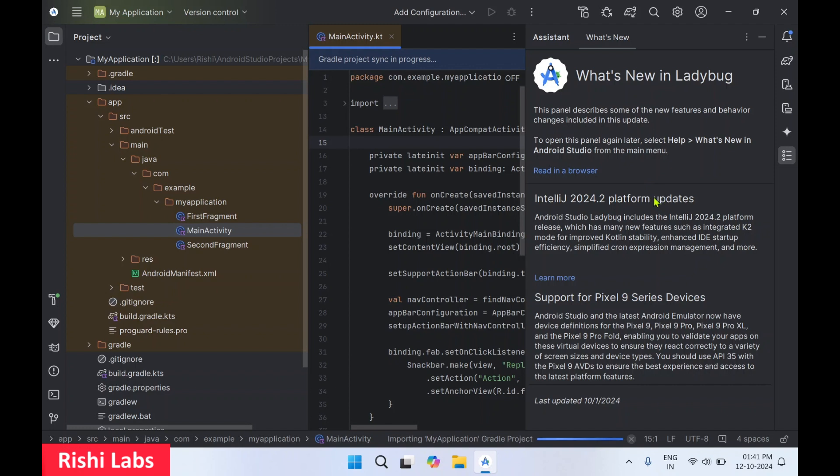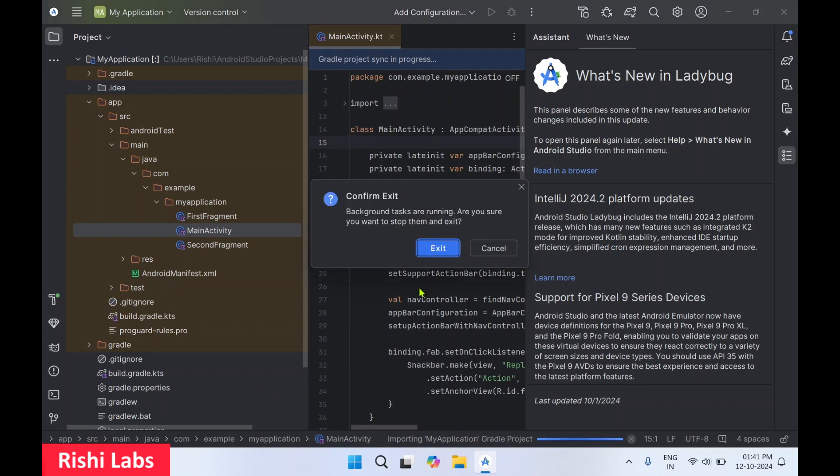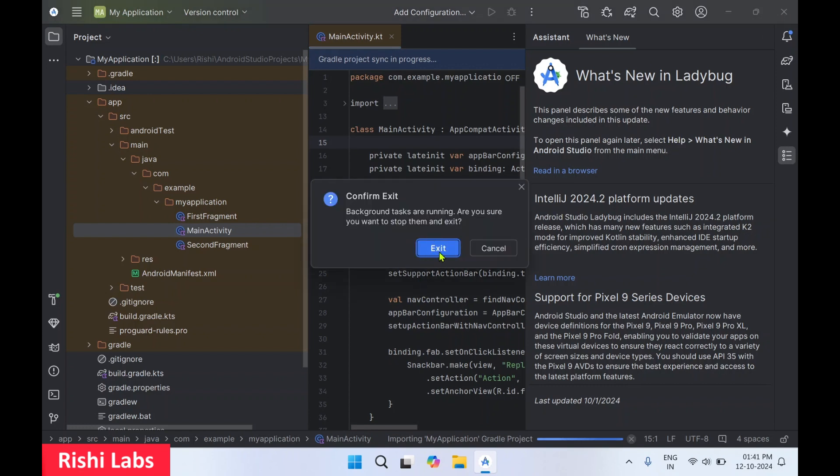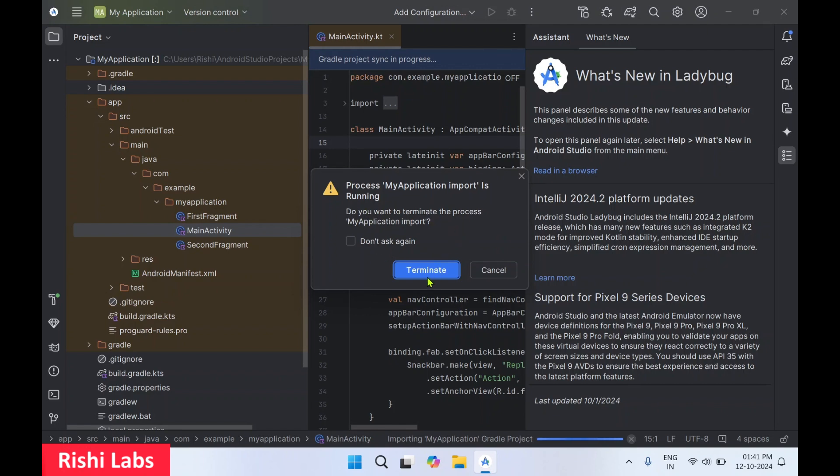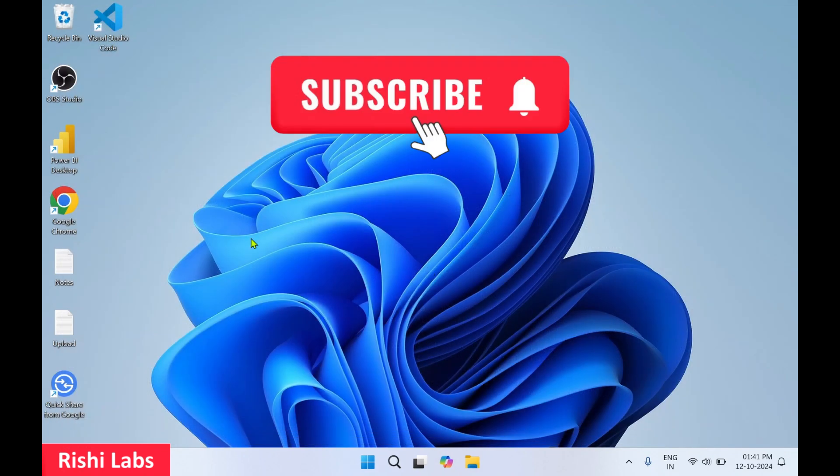So we have installed Android Studio successfully. I'll close this for now. So thanks for watching. Do subscribe to my YouTube channel Rishi Labs.